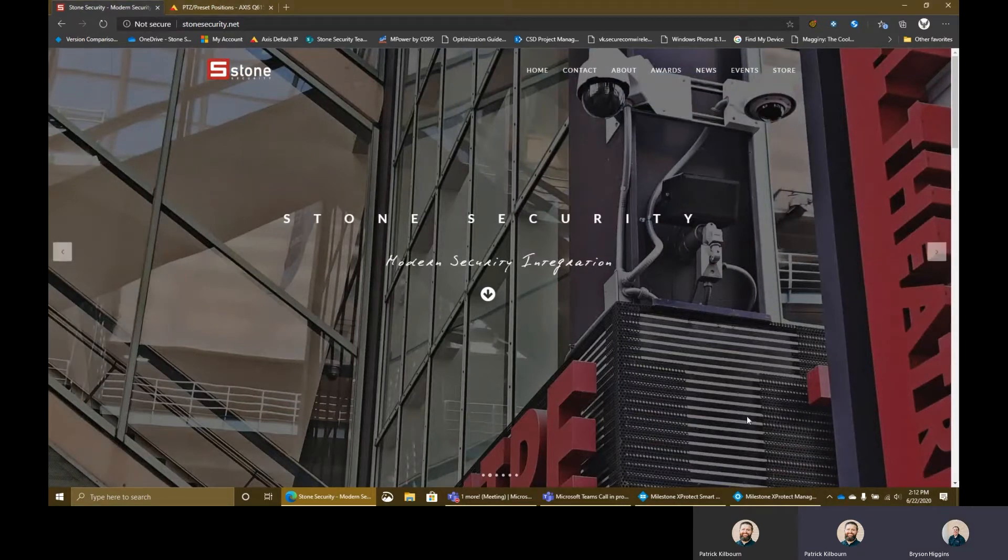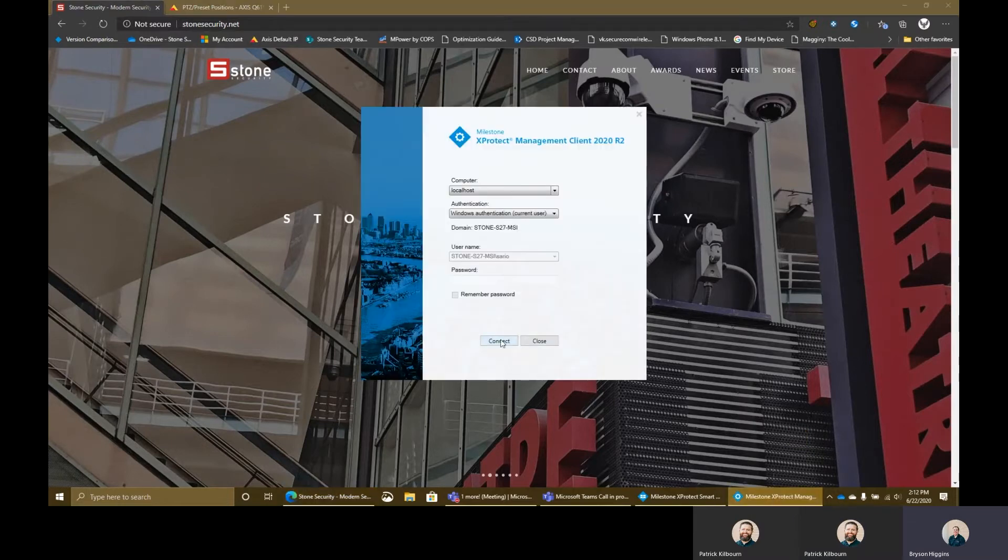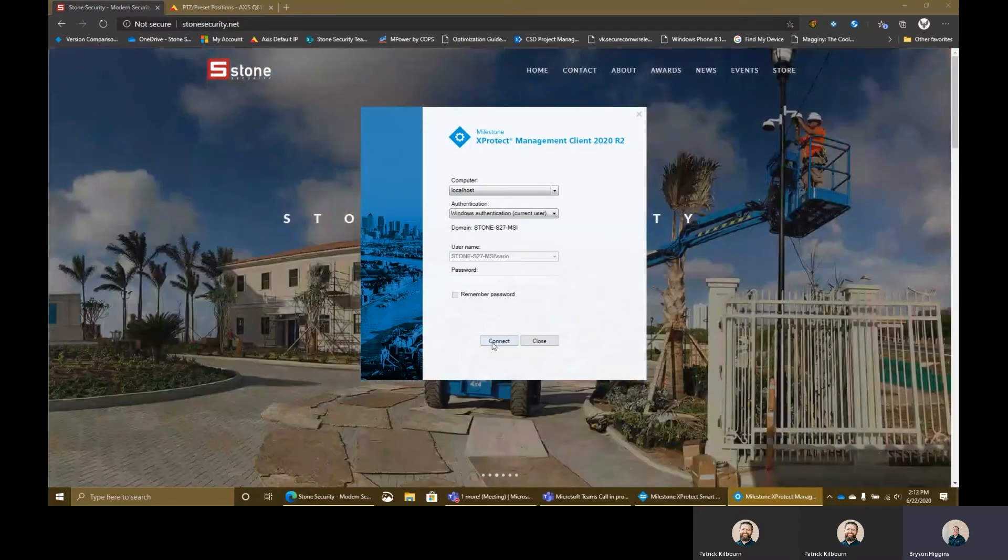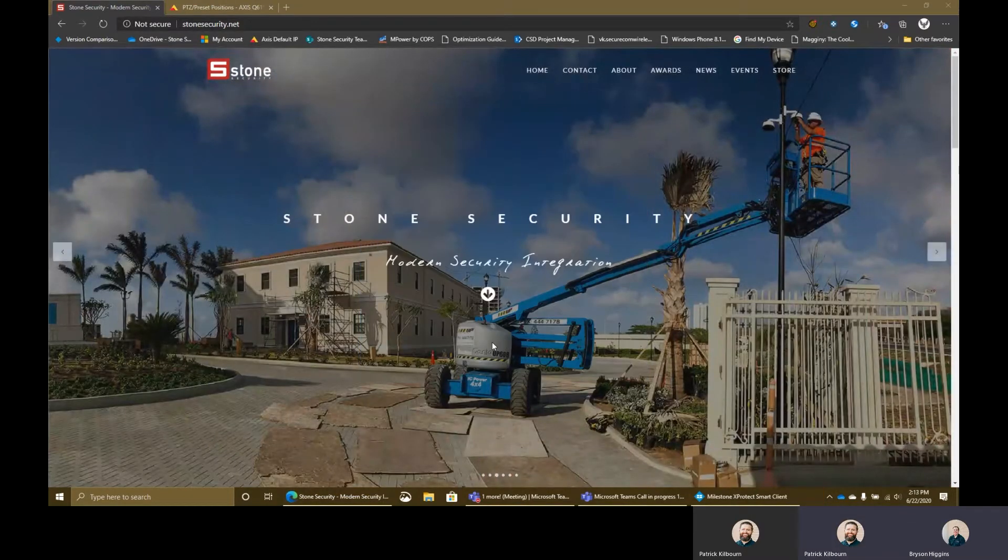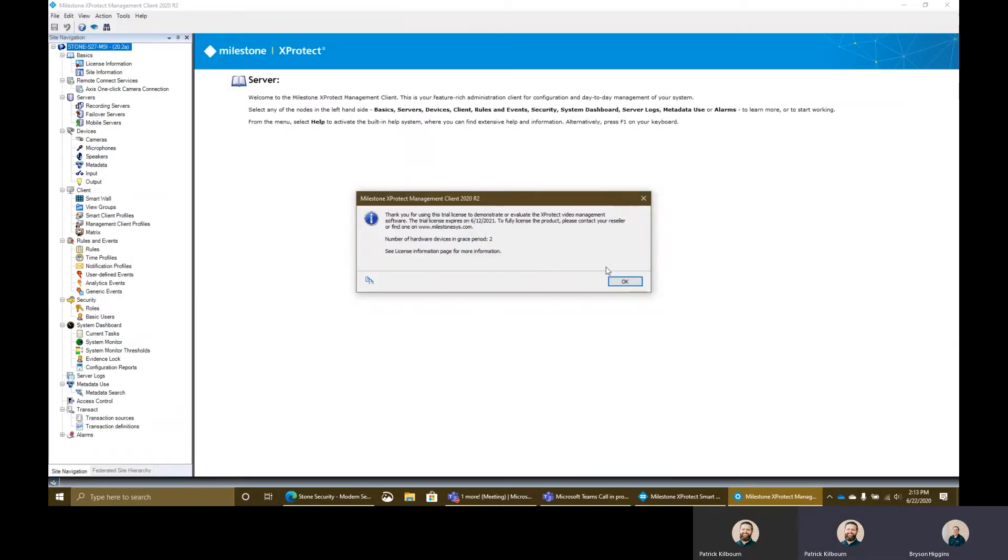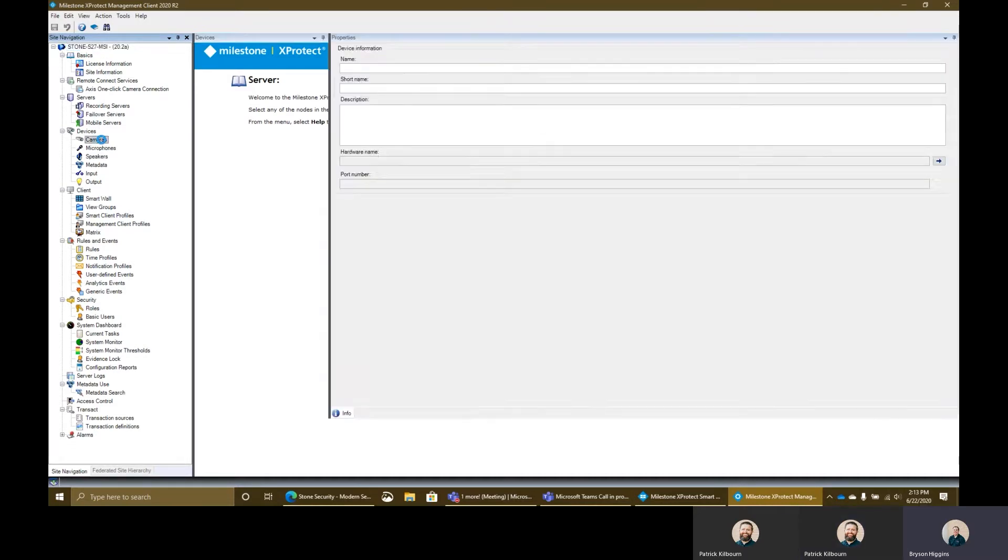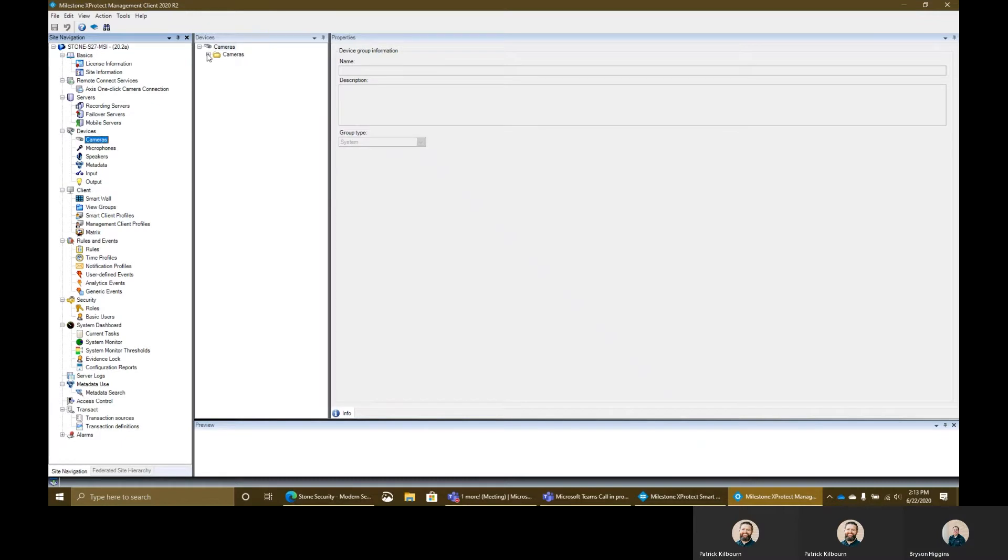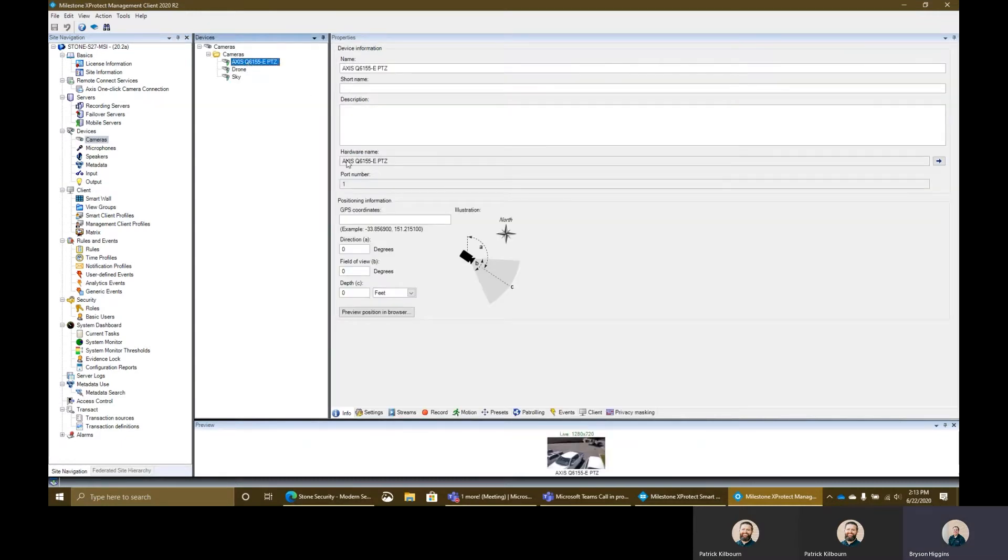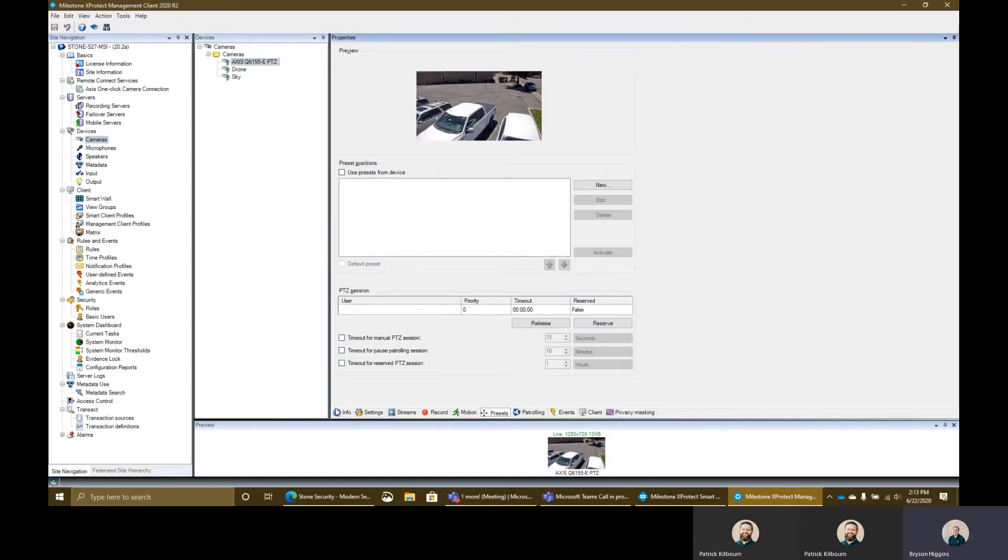Perfect. Thank you so much, Patrick. So to get started with this, we're going to want to open up the management client. So let's go ahead and get connected here to my local one. Once you're in the management client, you're going to want to go to the PTZ that you have. I'll just go here to cameras and find my PTZ. Then I'm going to want to go to the preset section down here on the lower ribbon here.